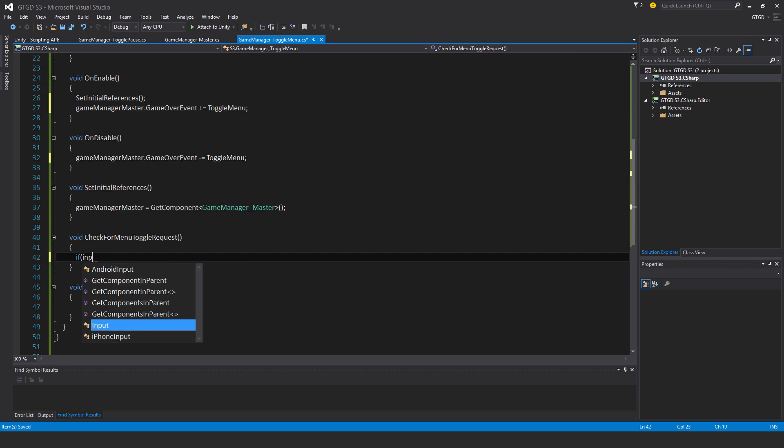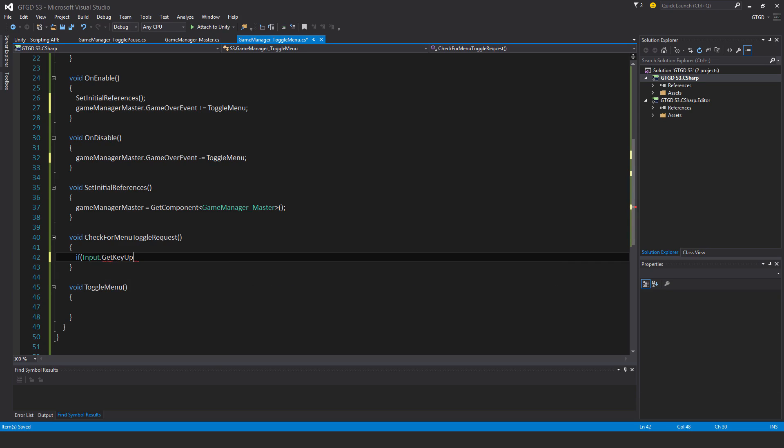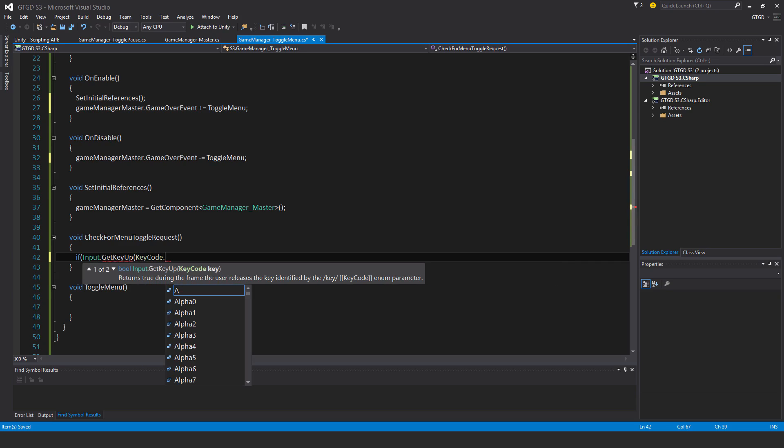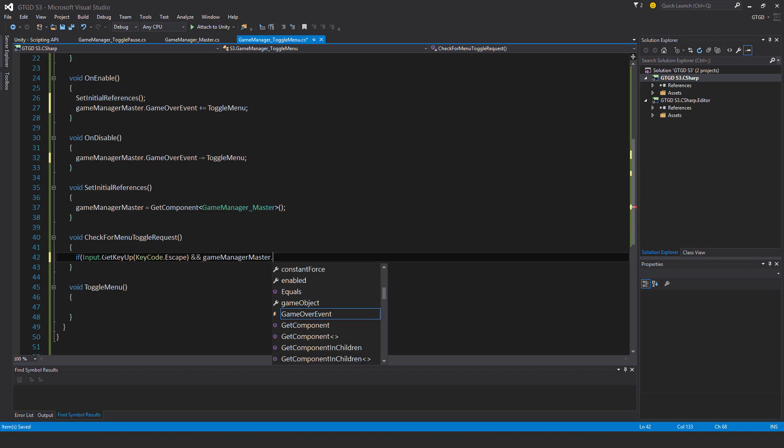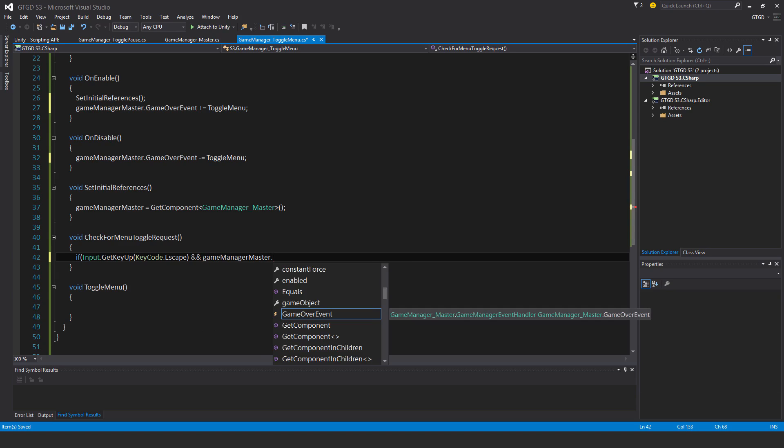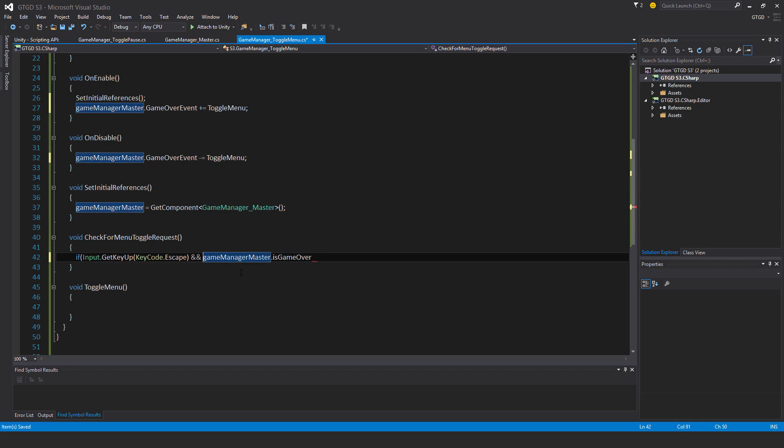So I'm going to say if input.getKeyUp and it's going to be keycode.escape. And I need a few other conditions. One of them is if it's GameOver and you press the Escape key and the menu is up, it shouldn't hide the menu. The player shouldn't be able to try and return into the game when it's GameOver. So I'll have here and GameManagerMaster.isGameOver, and I'll put in front of it, and not GameManagerMaster.isGameOver. So it shouldn't be true. It shouldn't be GameOver.